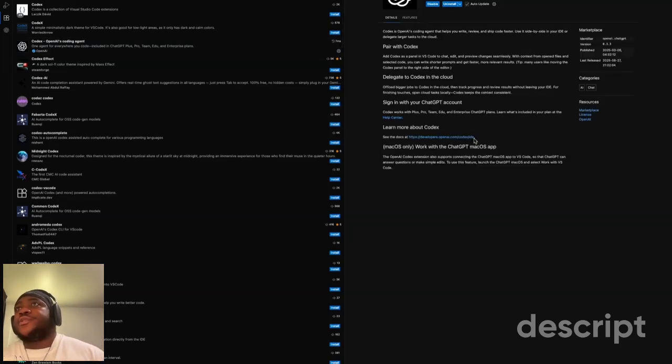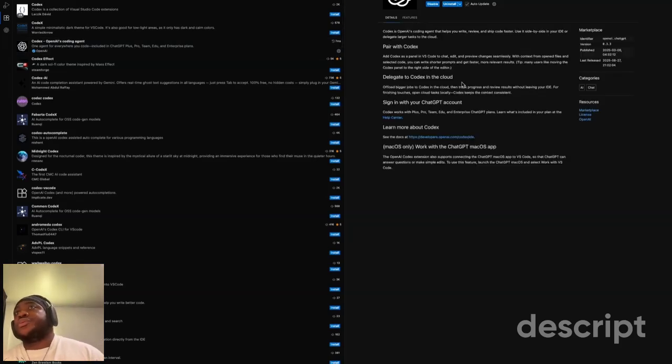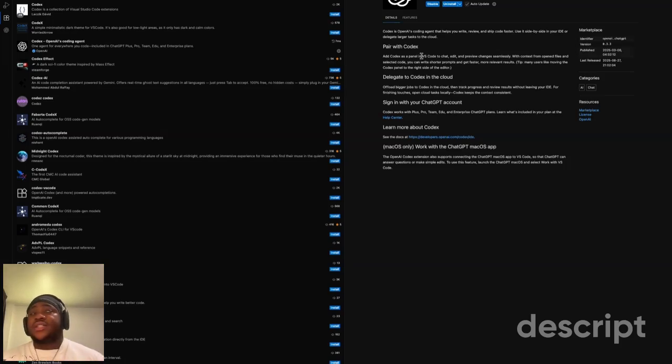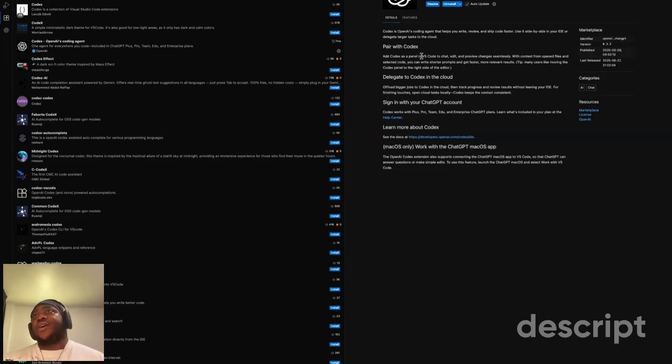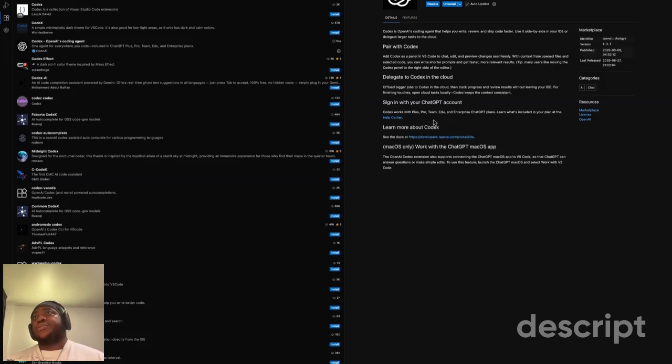You're going to get more information here showing all the things you can do. You can pair Codex as your AI assistant programmer in your IDE. You'll also need a subscription to sign up.